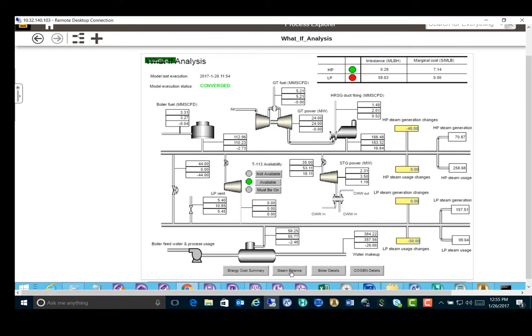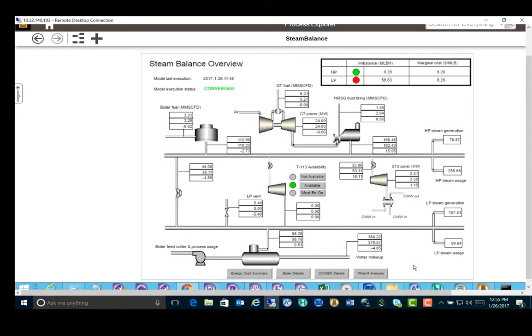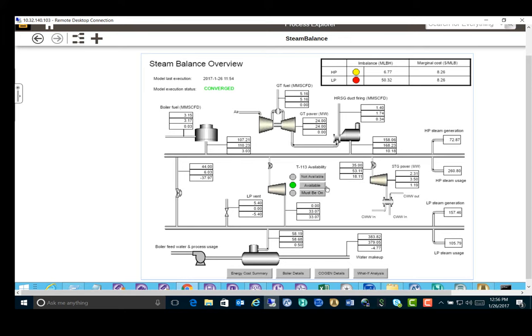Switching back to the main steam balance screen, we can see the steam flow to T-113 is updated at 33,000 pounds per hour because the availability of T-113 is set as available.